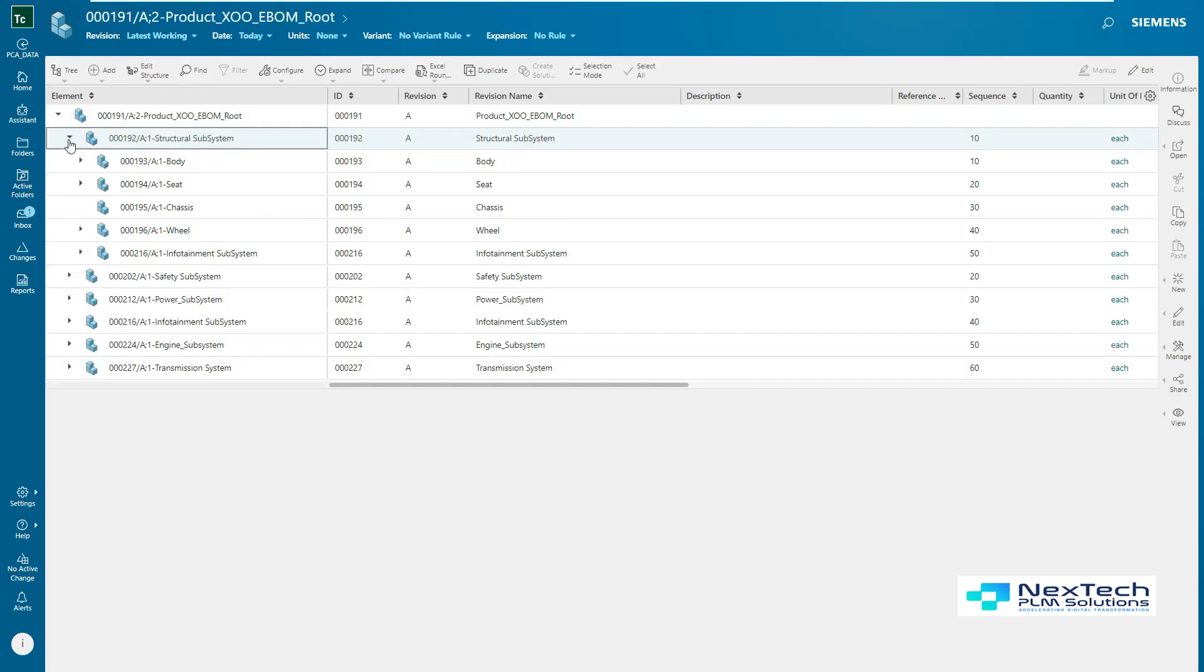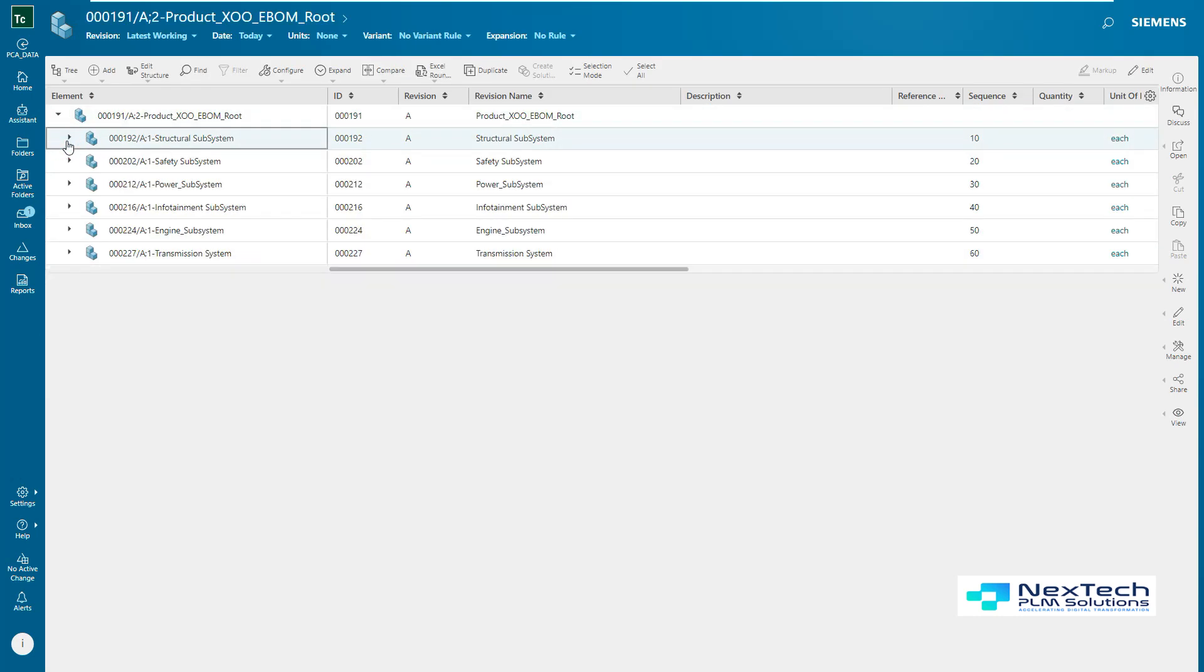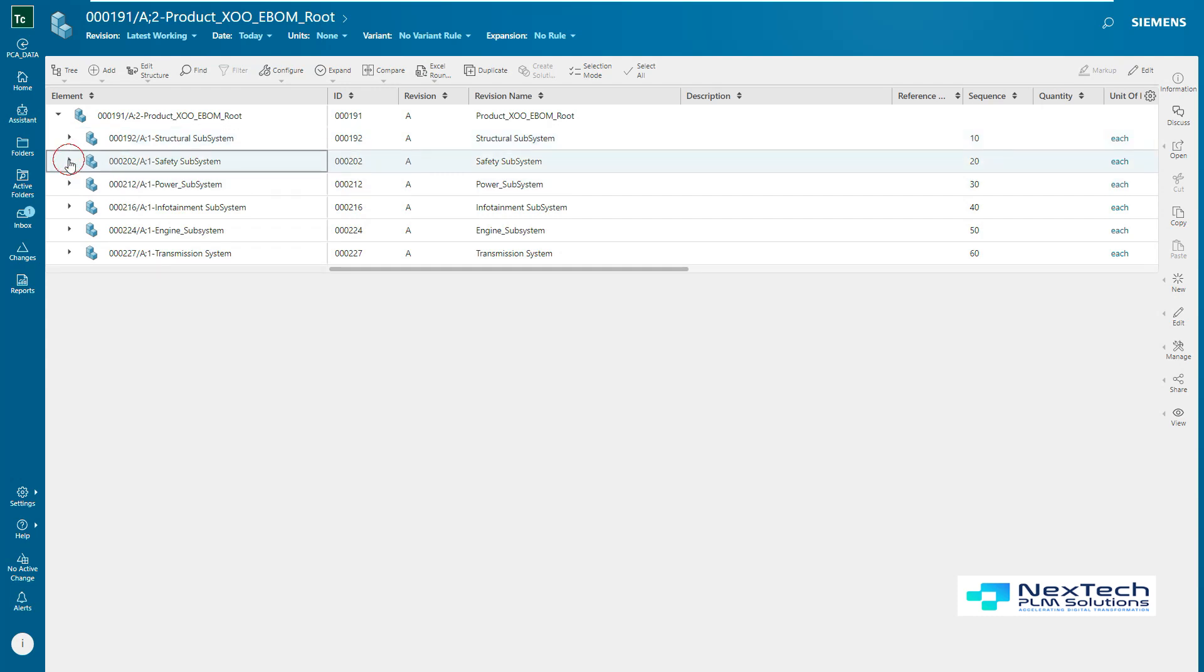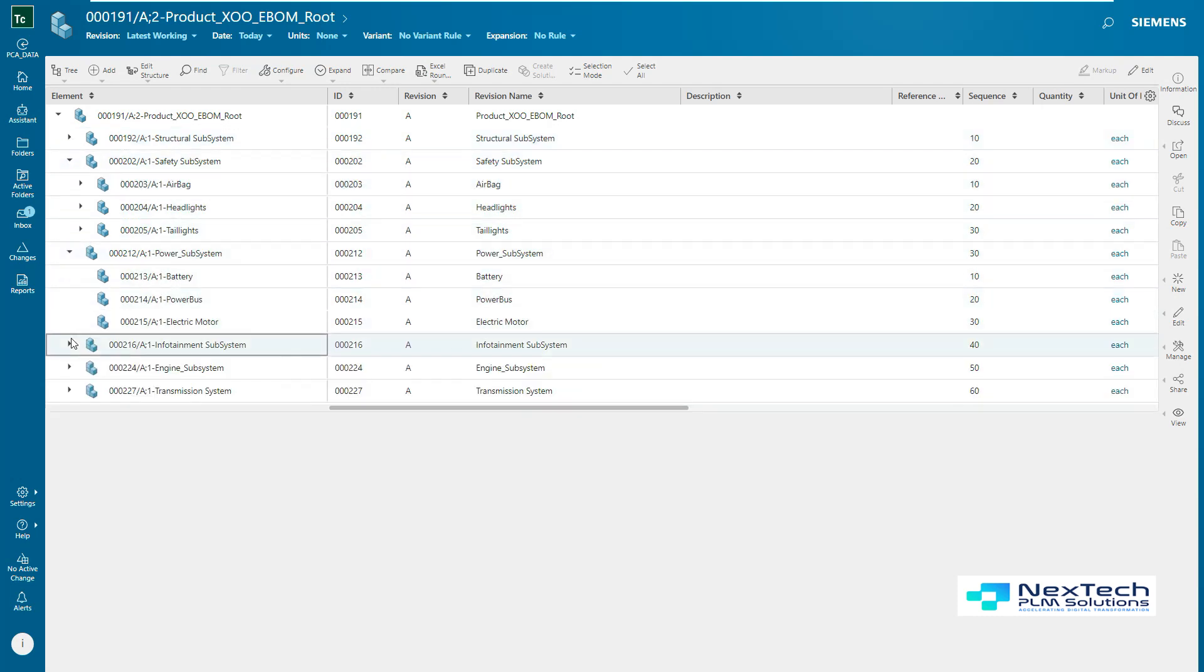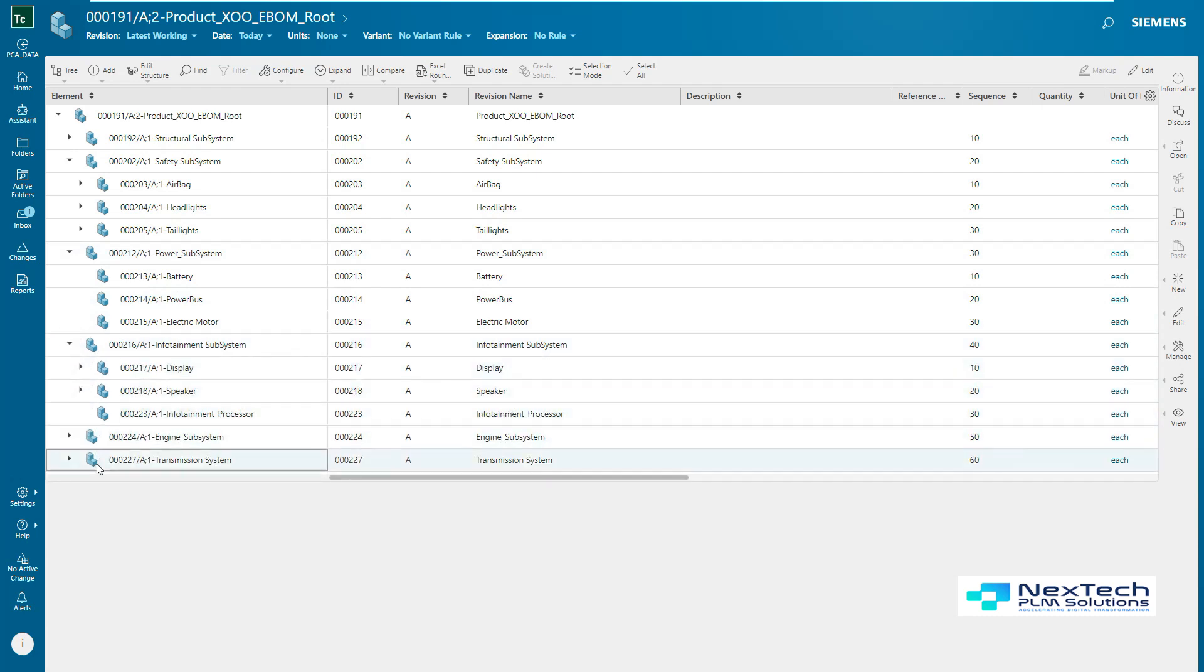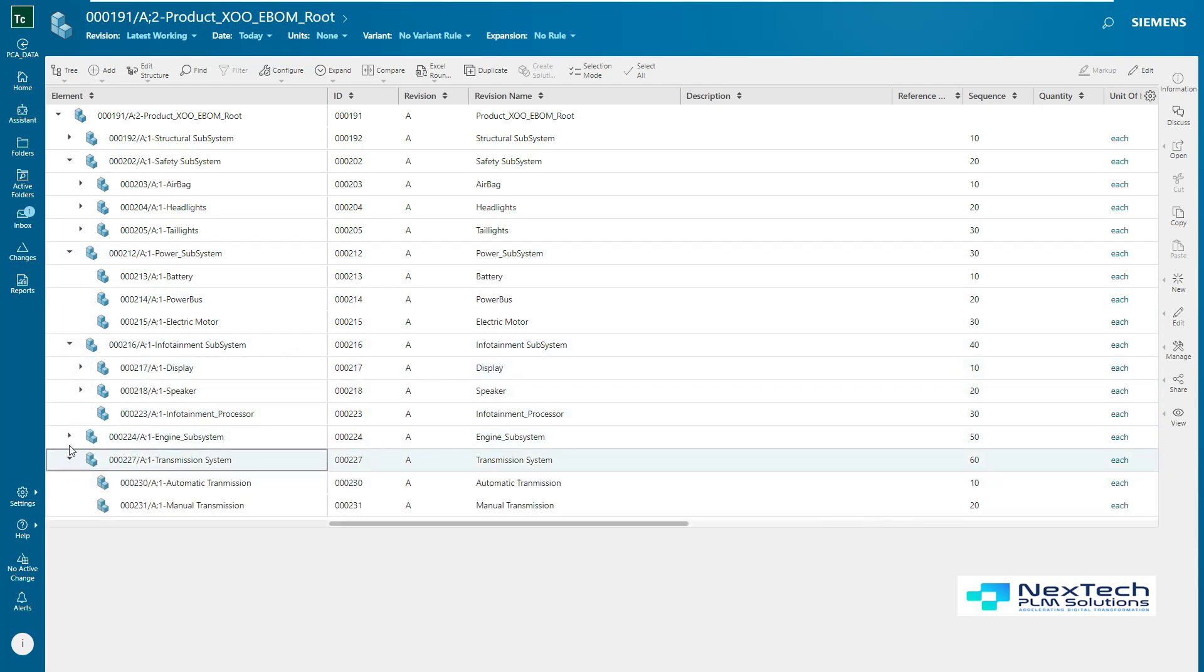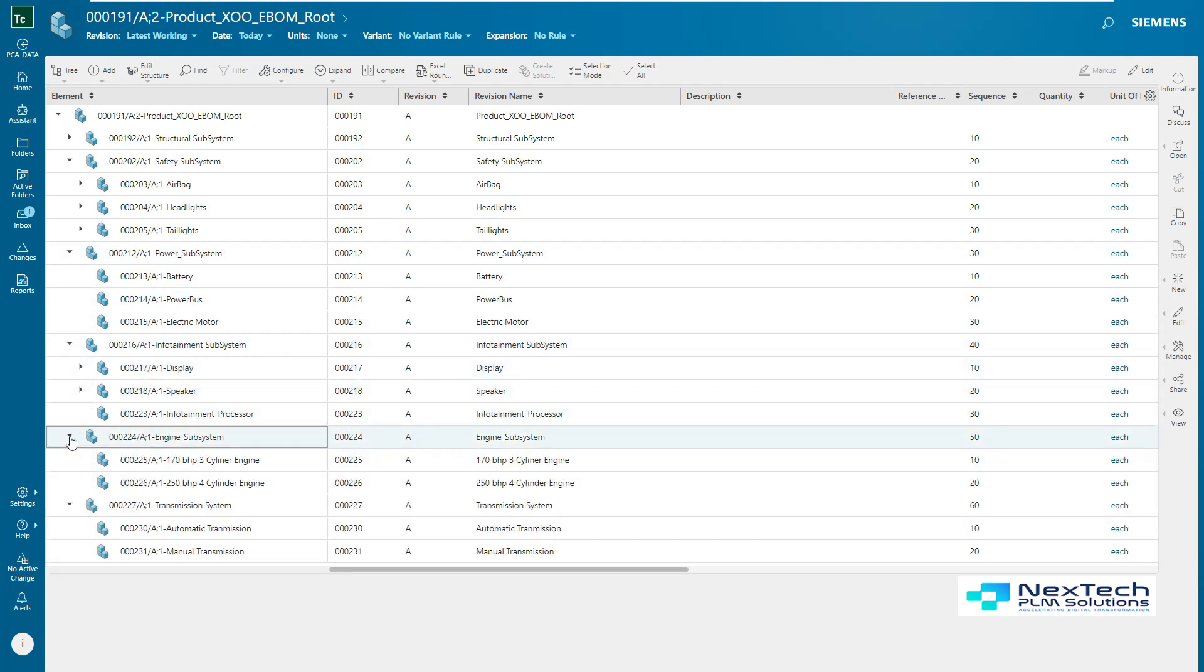Here, this configurator context object is associated to the 150% product, Product XO Vehicle. Here, this 150% BOM is opened and the structure can be navigated.